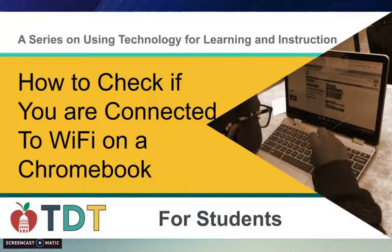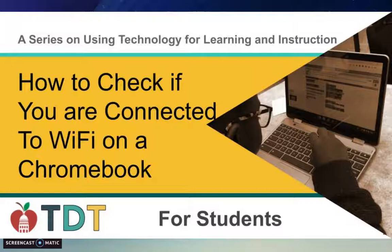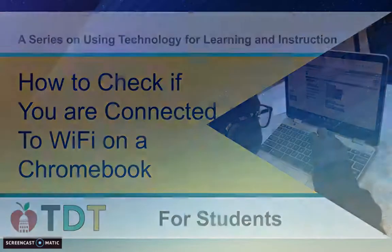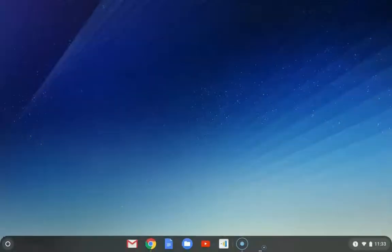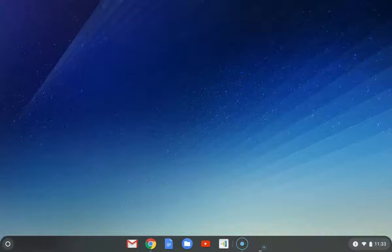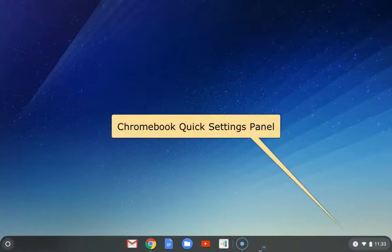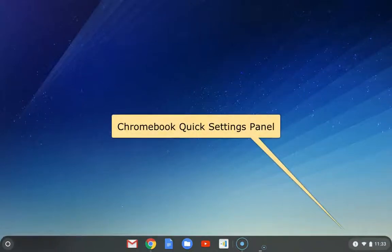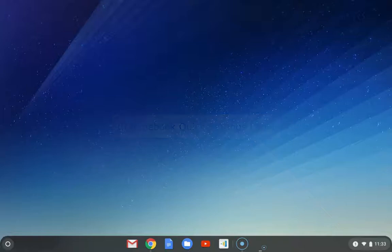Okay, so in this quick video I'm going to show you how to check to see if your WiFi is connected. When you see your Chromebook toolbar, on the lower right hand corner you're going to have your quick settings panel.